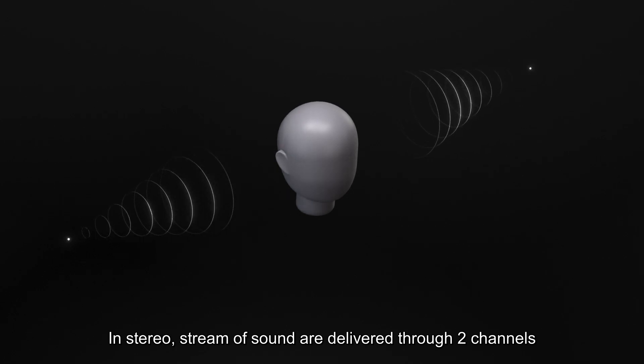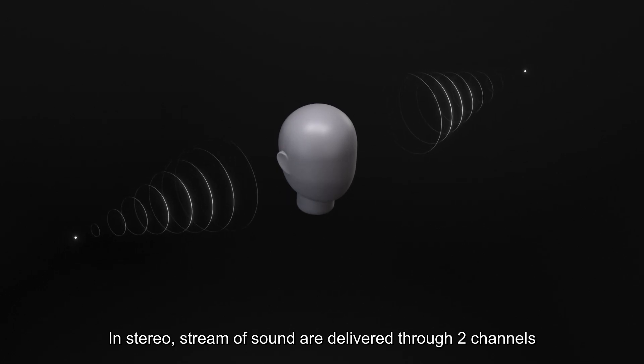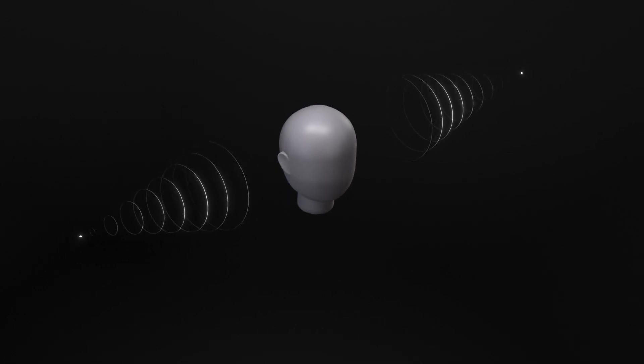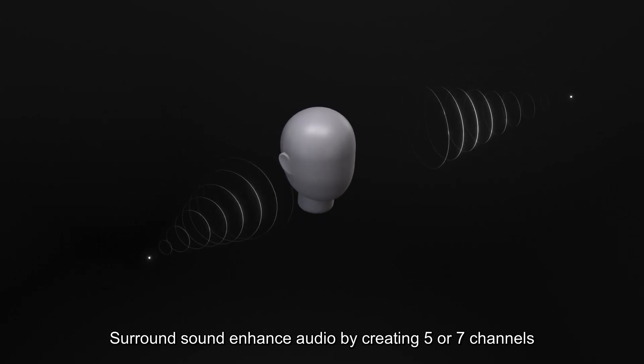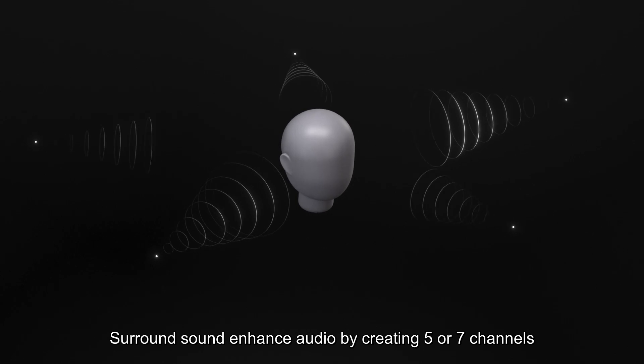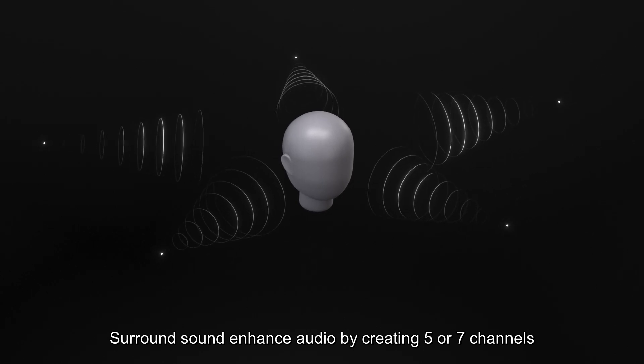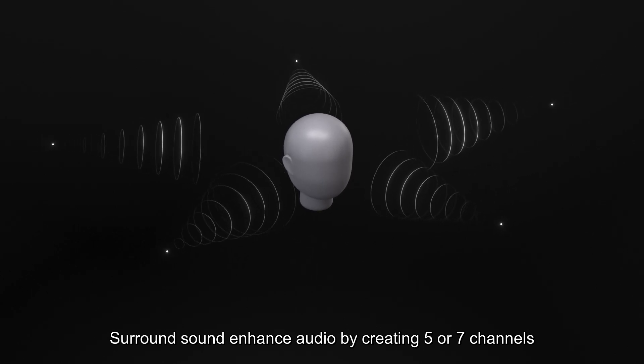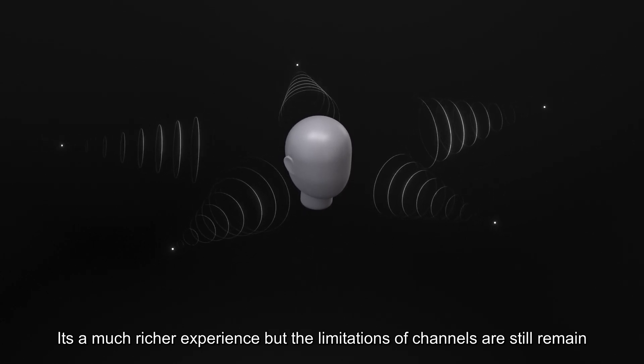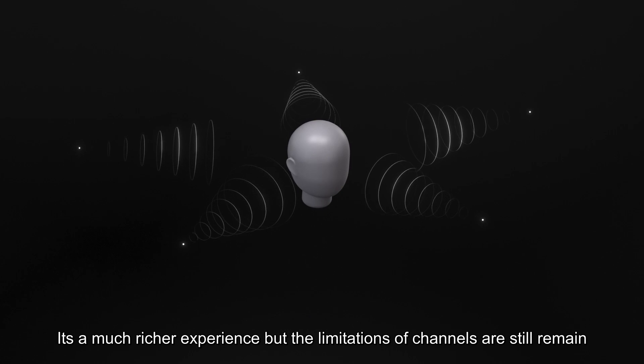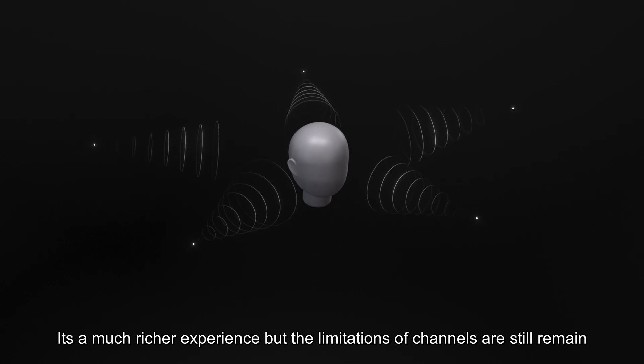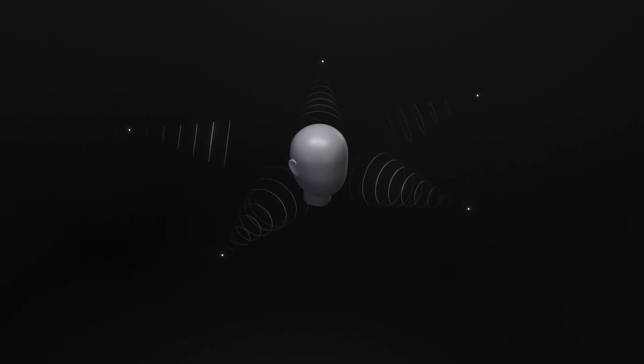In stereo, streams of sound are delivered through two channels. Surround sound enhanced audio by creating five or seven channels. It's a much richer experience, but the limitations of channels still remain.